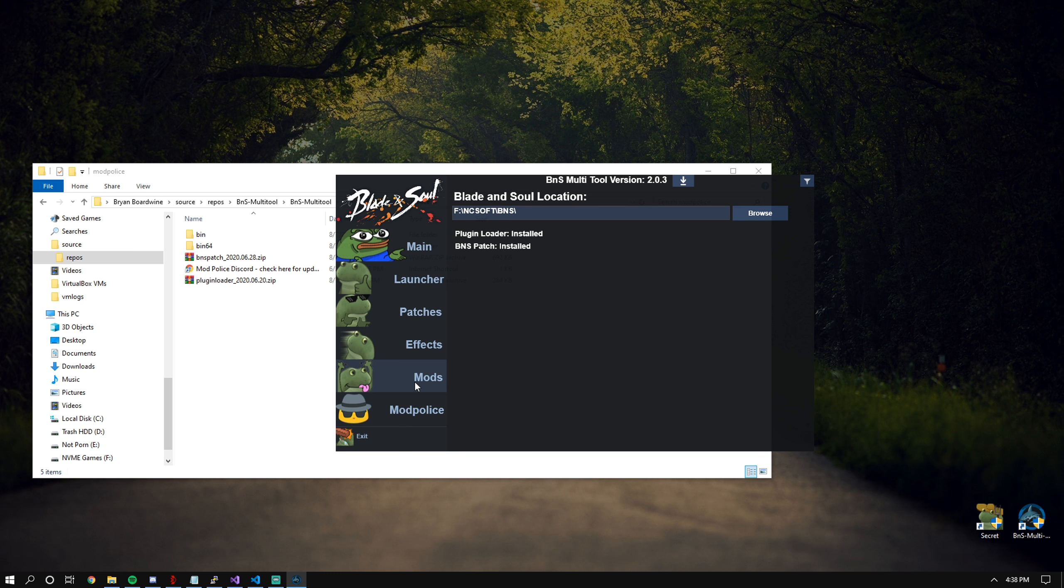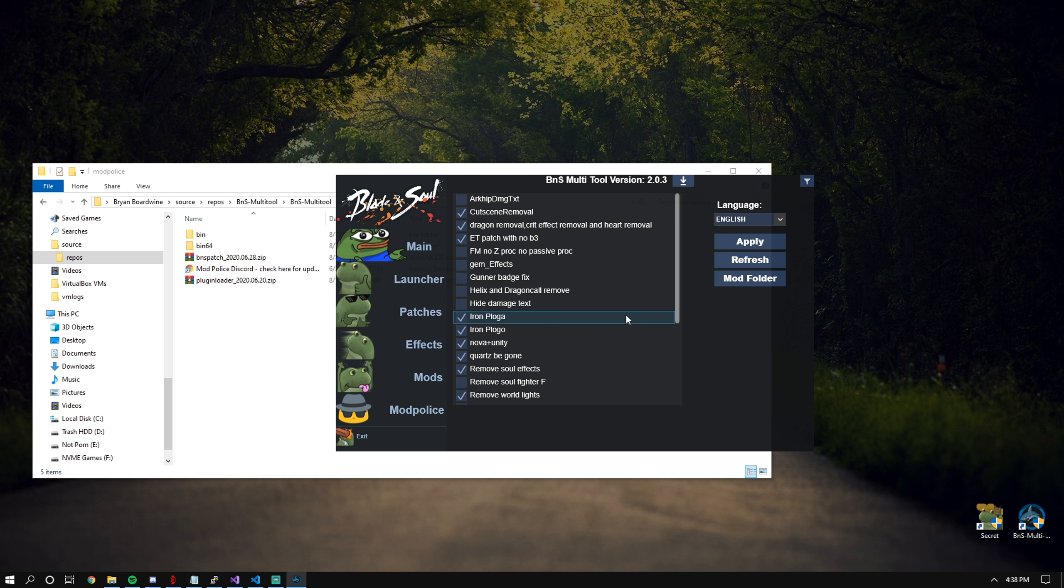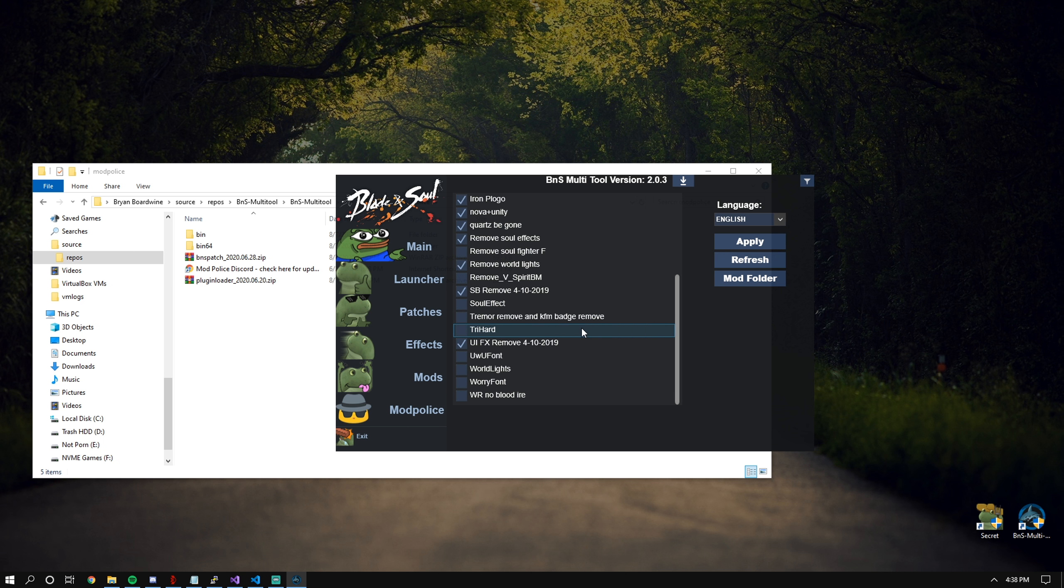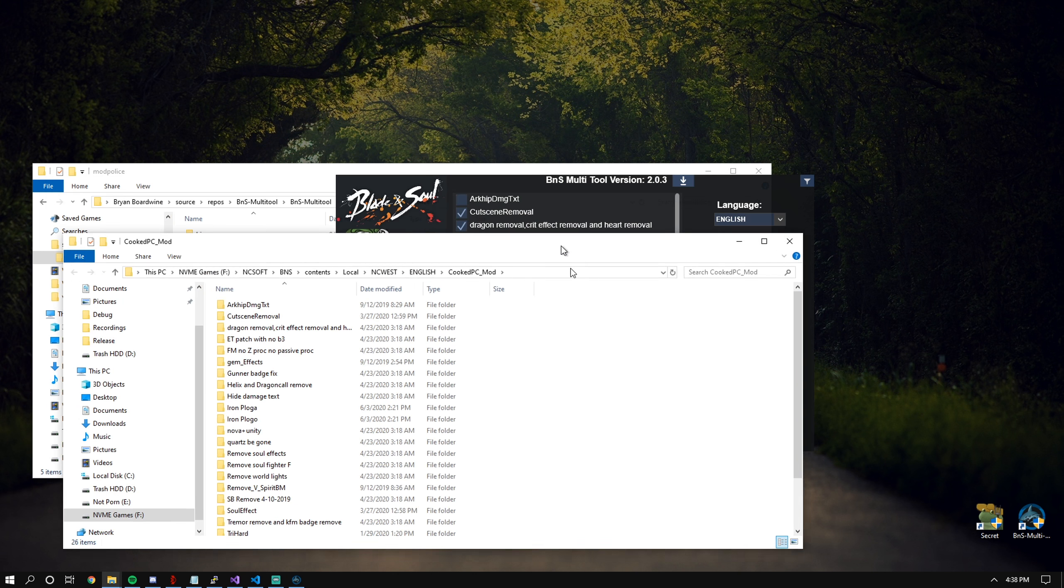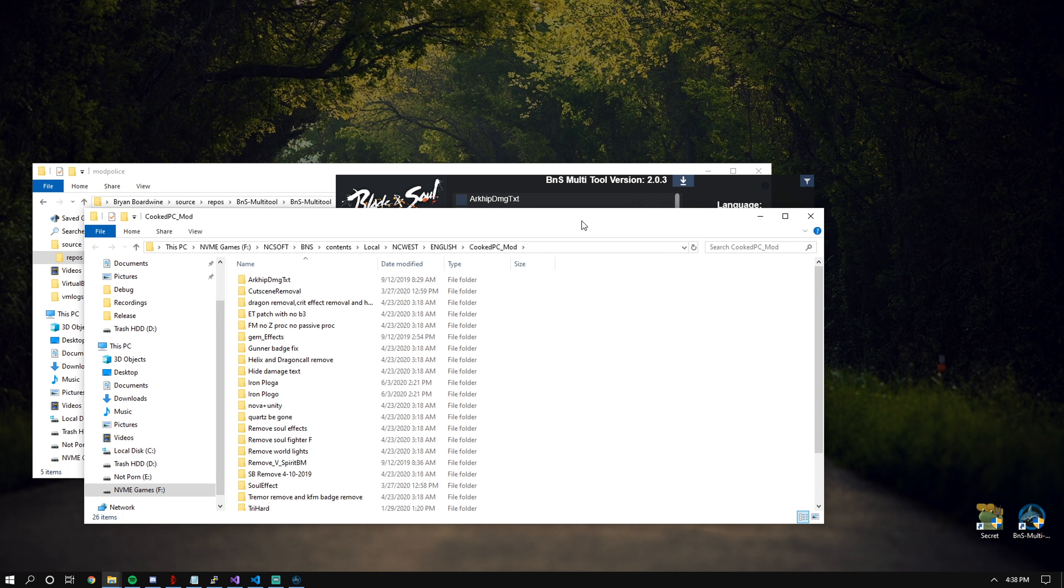For the next tab, we have the mod tab. Pretty self-explanatory. This is designed to be sort of backwards compatible with BNS Buddy. So mods are based off of English location.